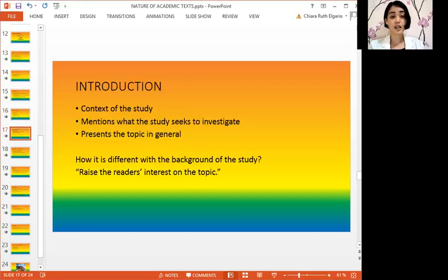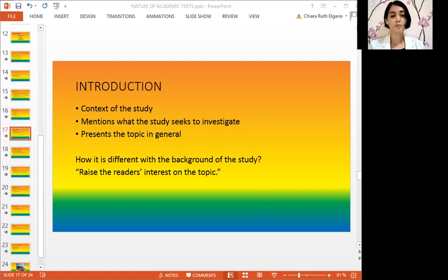Let us first discuss the letter I, or Introduction. The introduction part contains the context of the study and addresses what the study seeks to investigate or what it will be about. It presents the topic in general compared to the indicated research questions. The writer must introduce the topic in a way that readers can relate to and in a context that they understand, and then gradually focus into the topics backed up with the research.